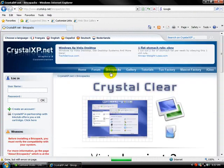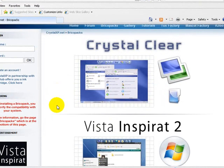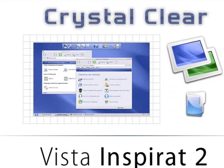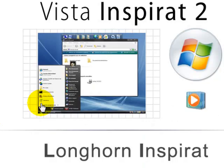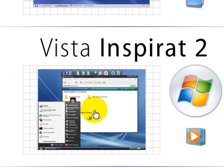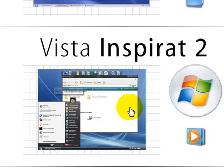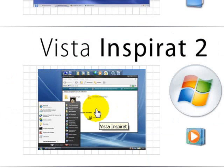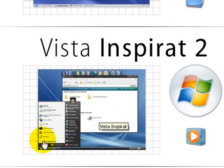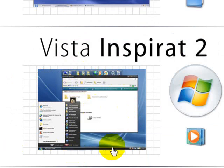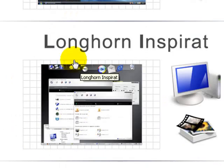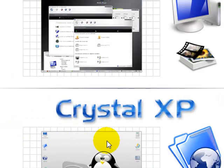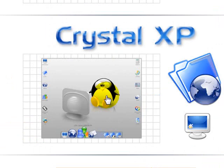And it's going to come up to different types of skins that you want. Here's Crystal Clear, not a big fan of that, but some people will be. This is mine right here, it's a Vista Inspirate 2 pack, it's just exactly like Vista. And this is Longhorn and Crystal XP.